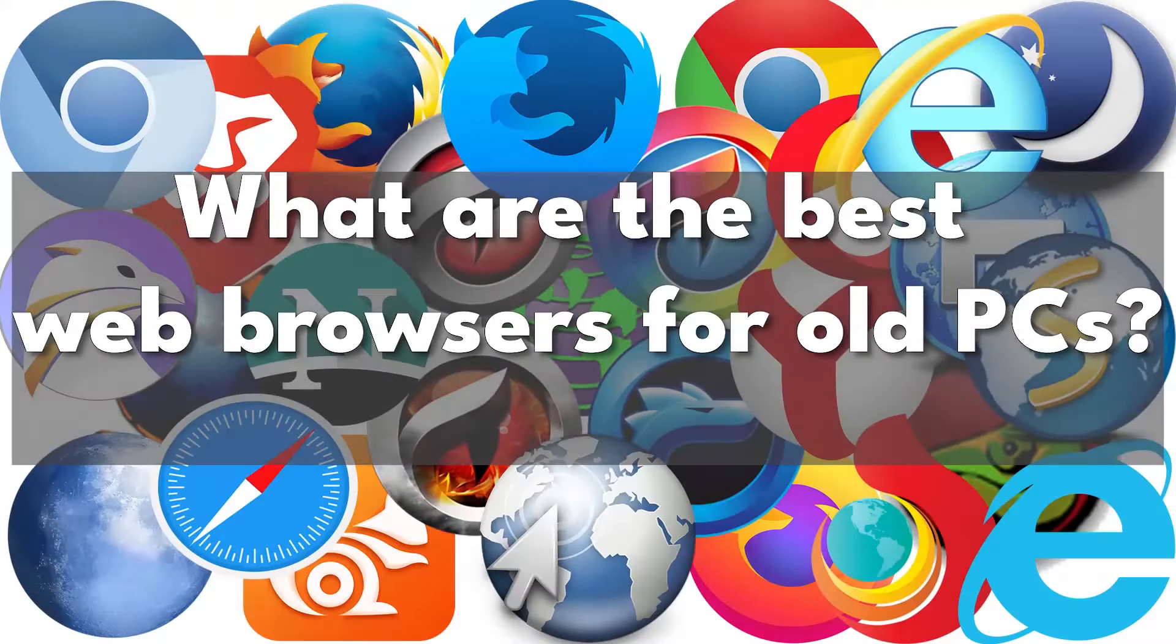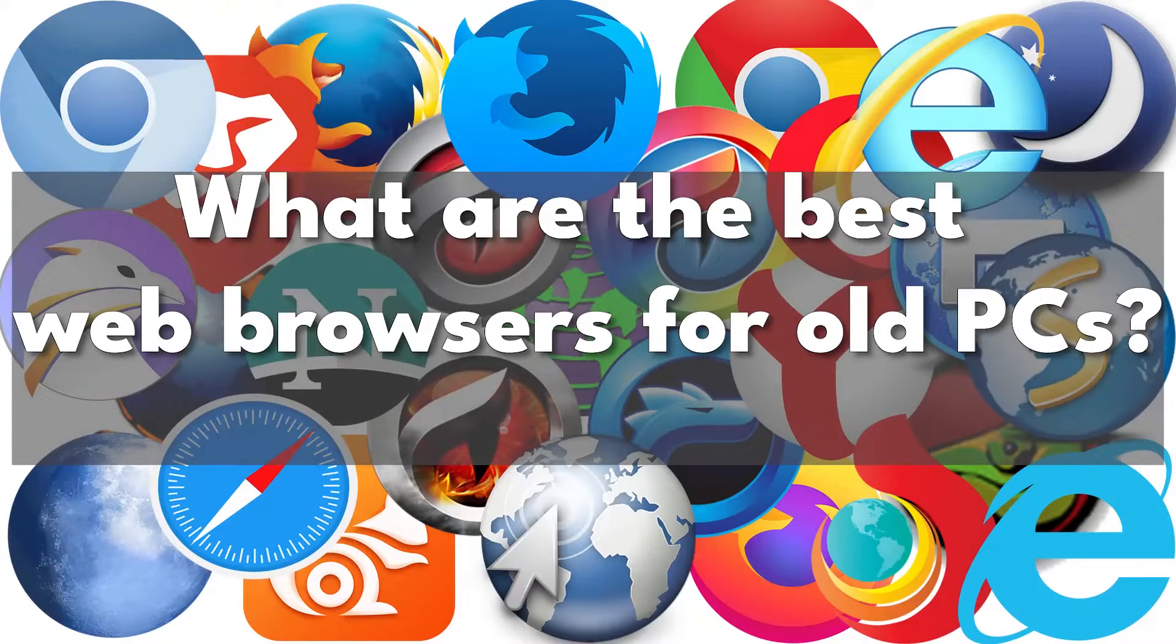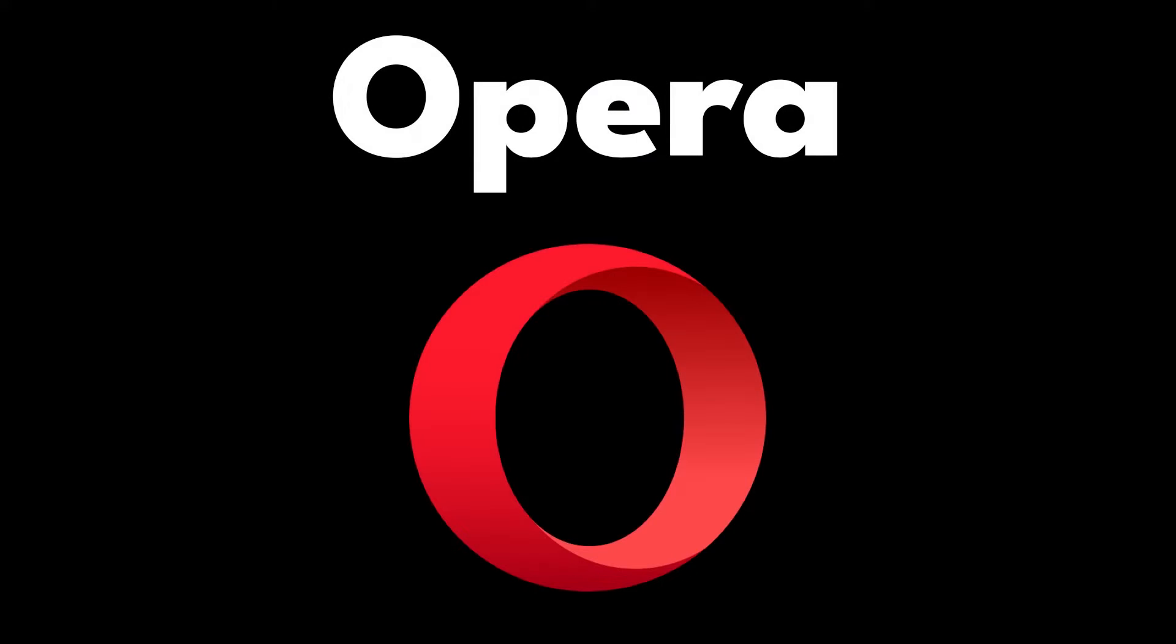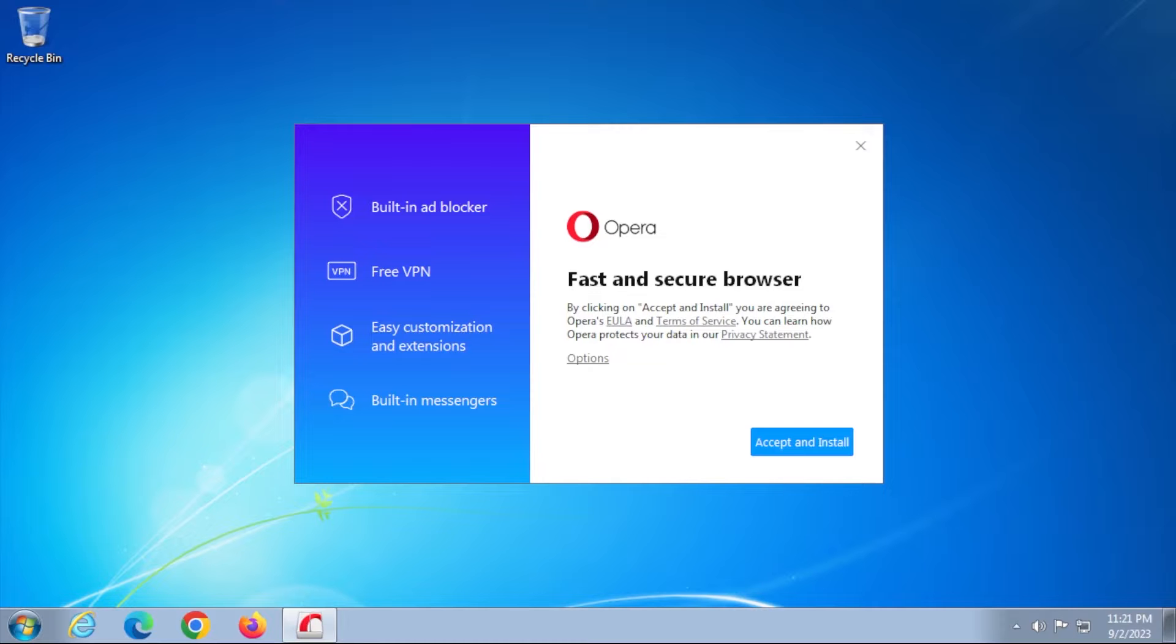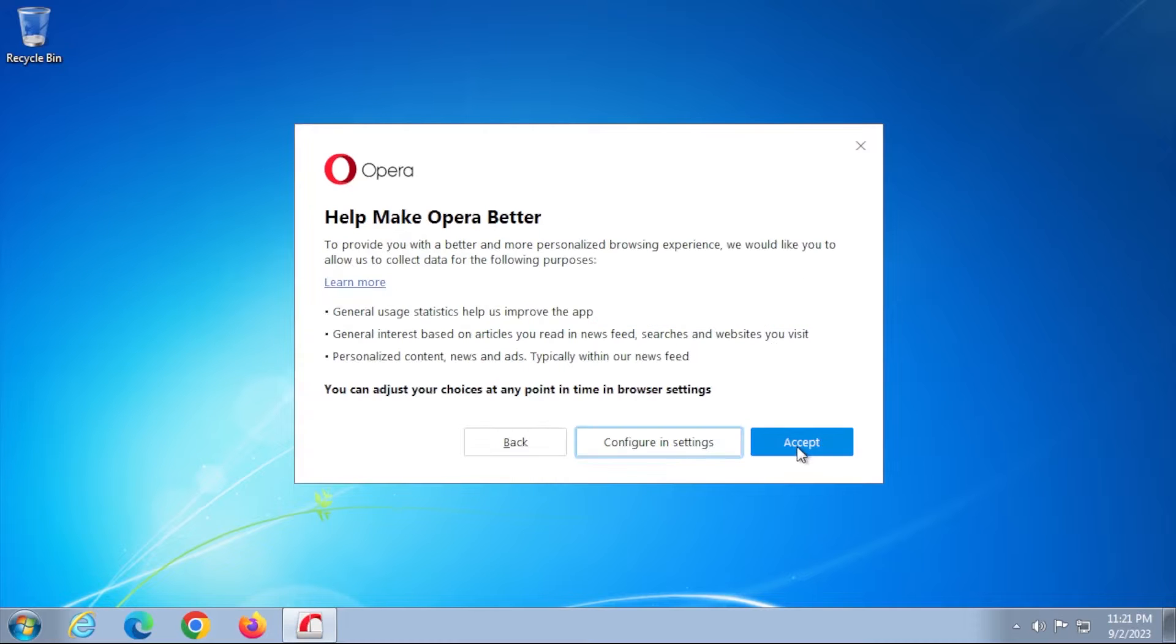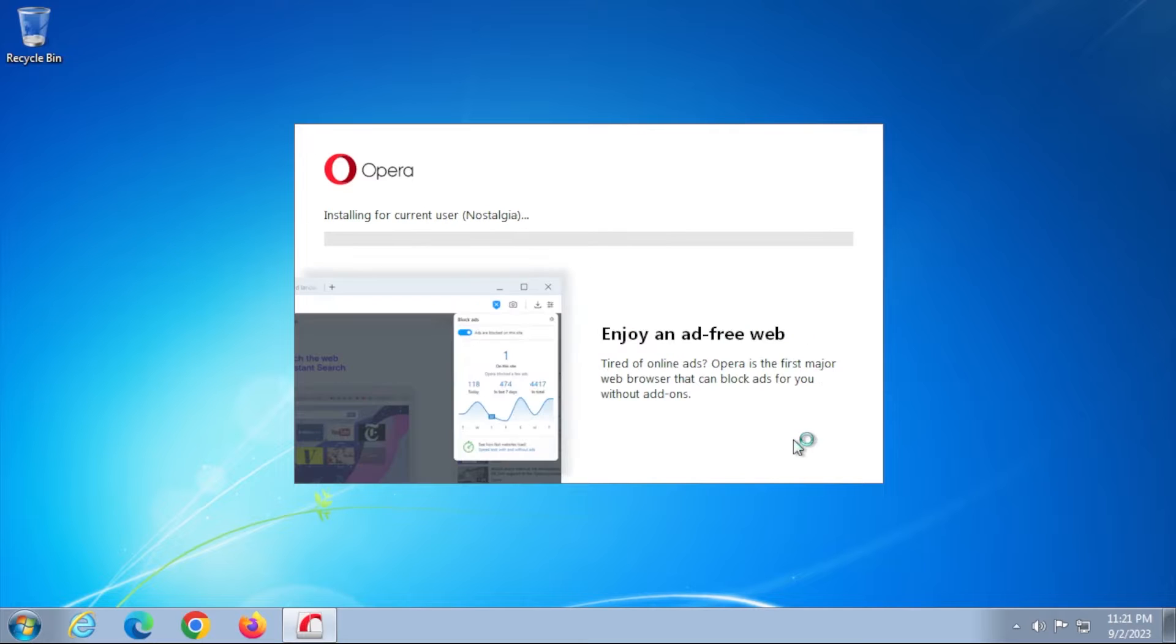What are the best browsers for old PCs? Opera is the best browser for old Windows computers if you want speed and useful features. Older PCs can't deal with demanding tasks. Opera works well for low-spec hardware.